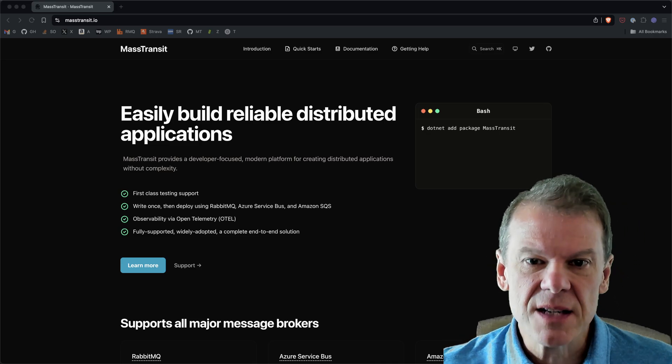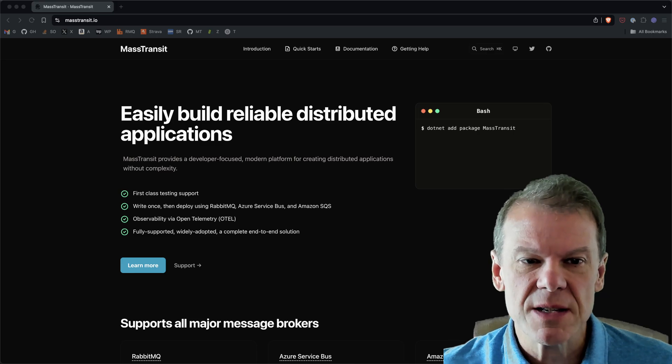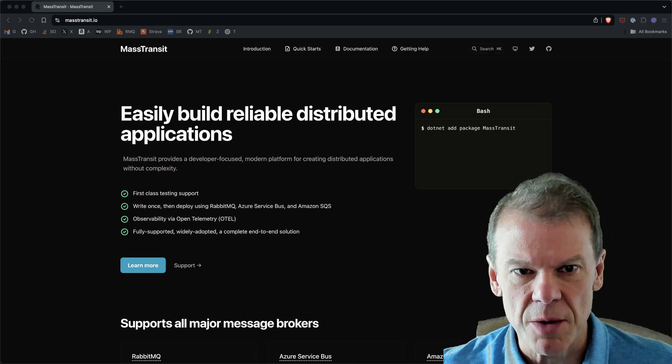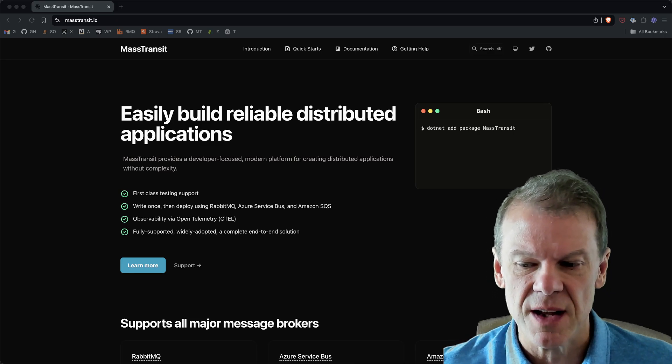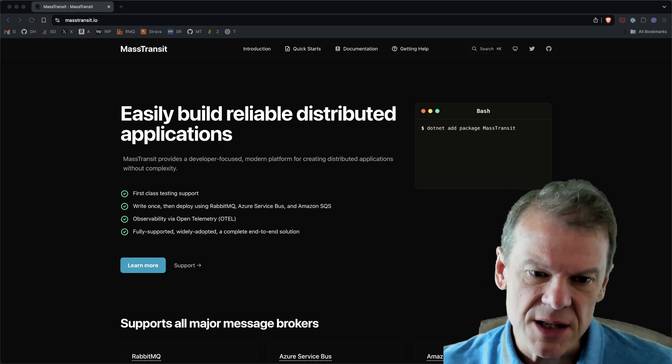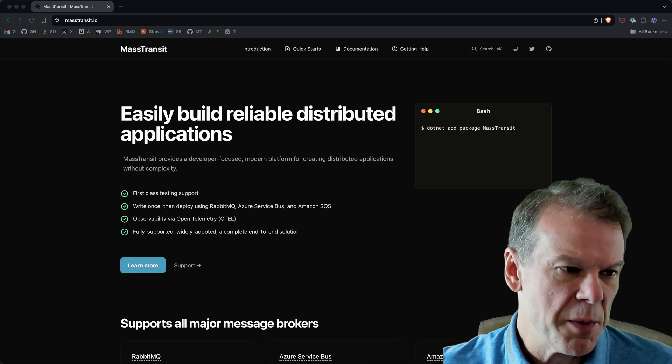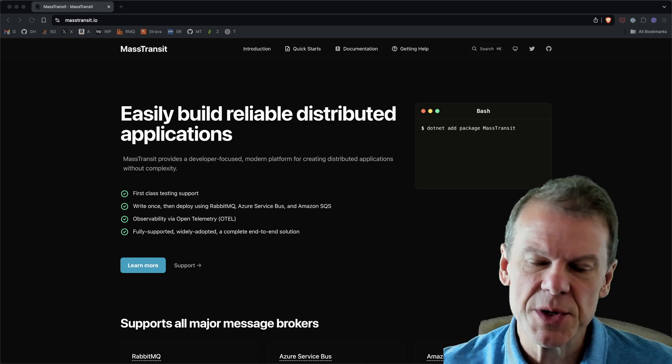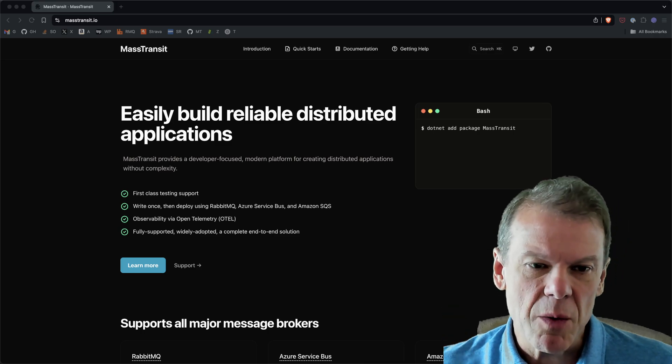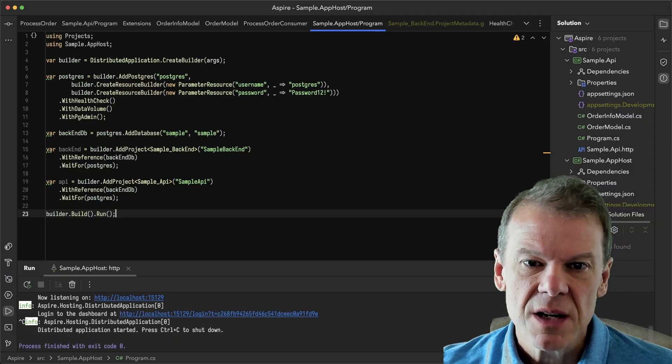It does a lot of the plumbing to make it so you don't have to mess with Docker Compose or anything like that. I'll put a link to the base Aspire page in the description so you can definitely check that out. I want to jump right into the sample.